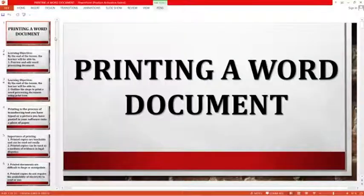Hello Learners! Welcome to the Junior High School Hour on the Enjoy Learning Channel. My name is Colin Cheyemensa and I'm taking you through Information and Communicating Technology, ICT. In today's lesson, we are looking at printing a document — printing a Word document.